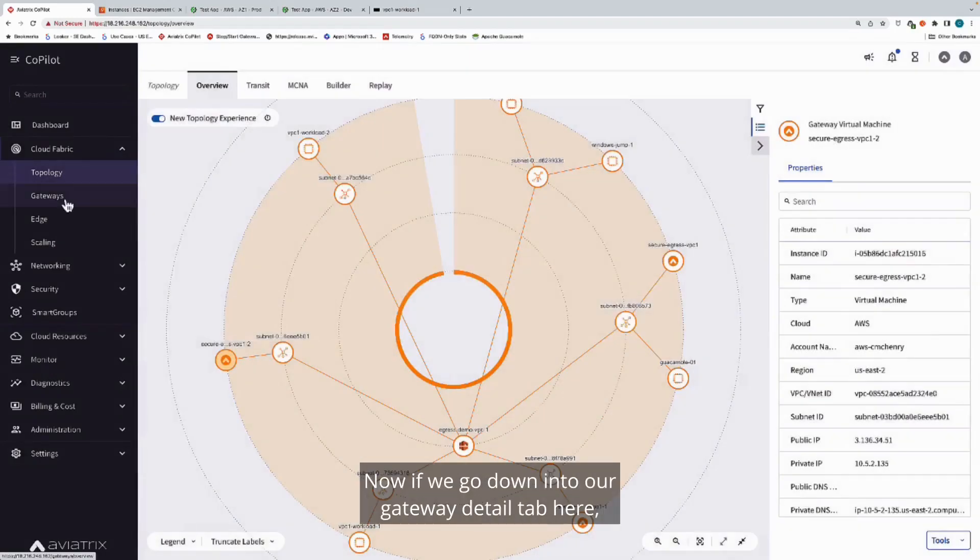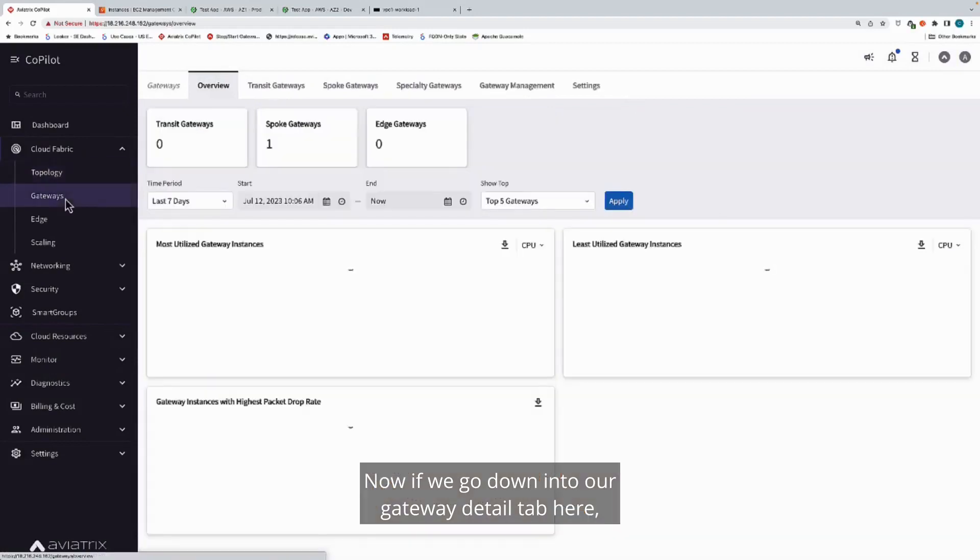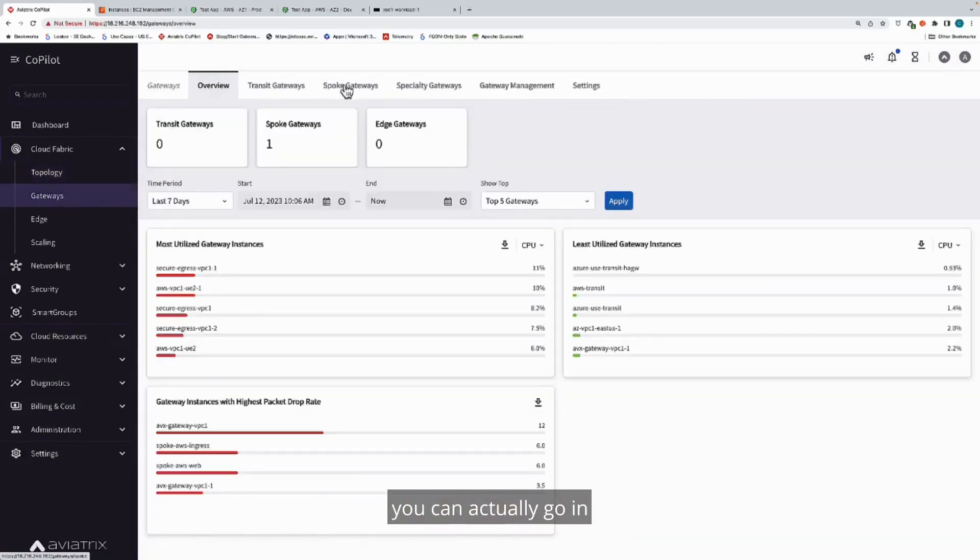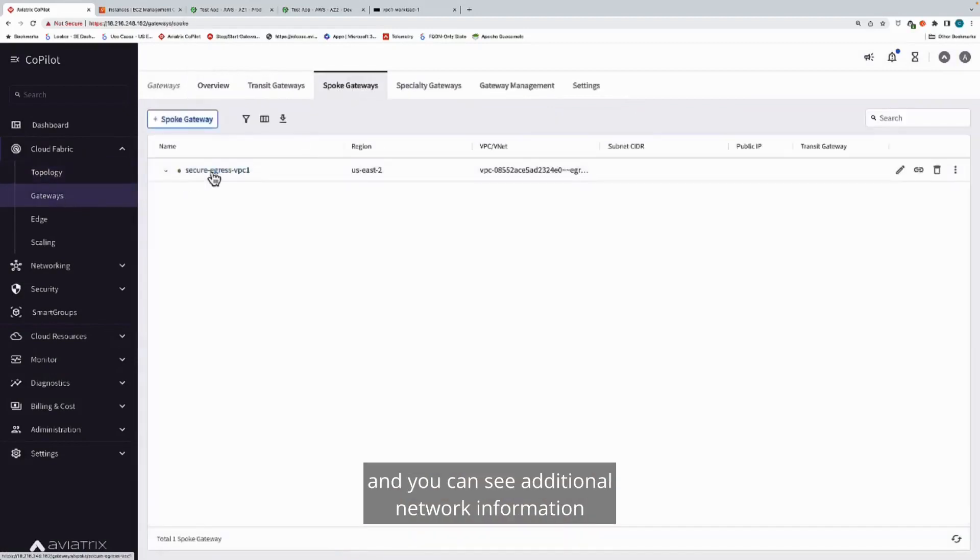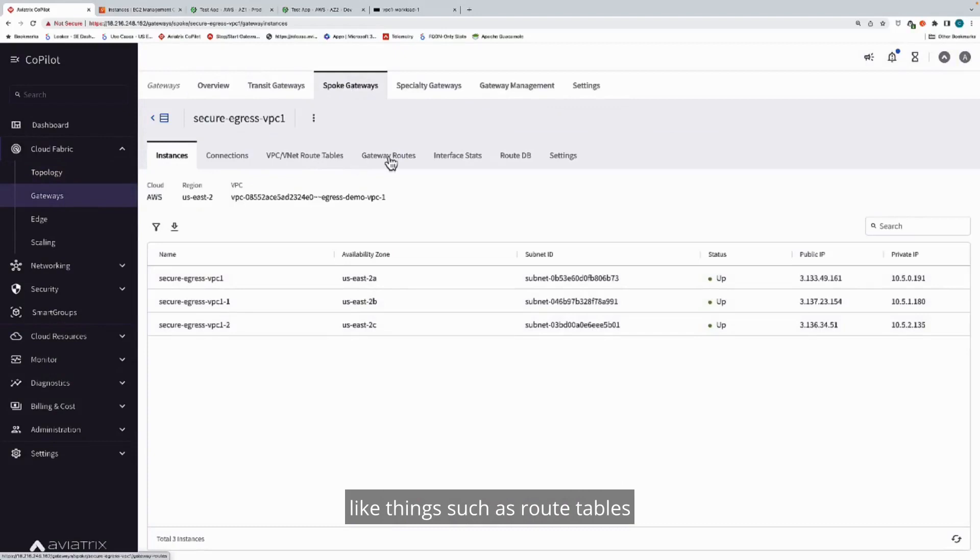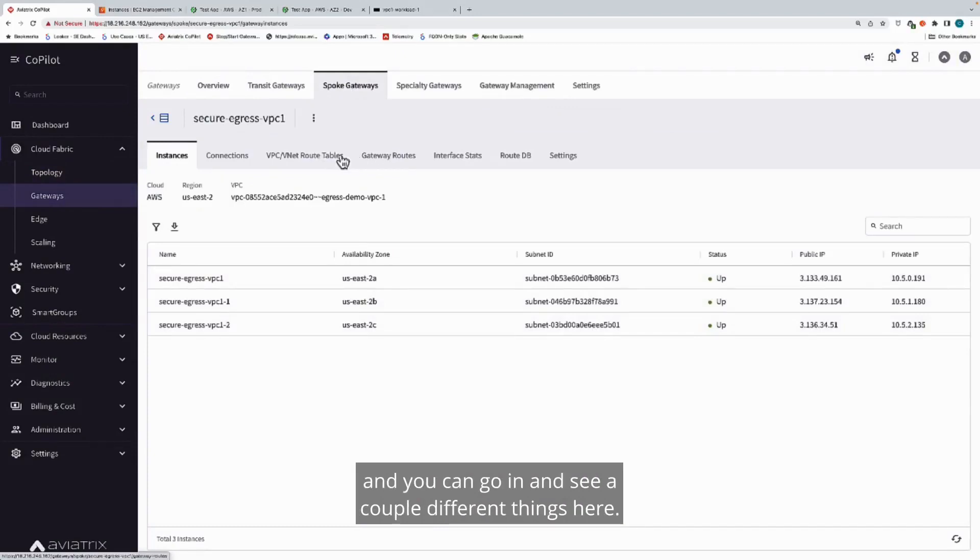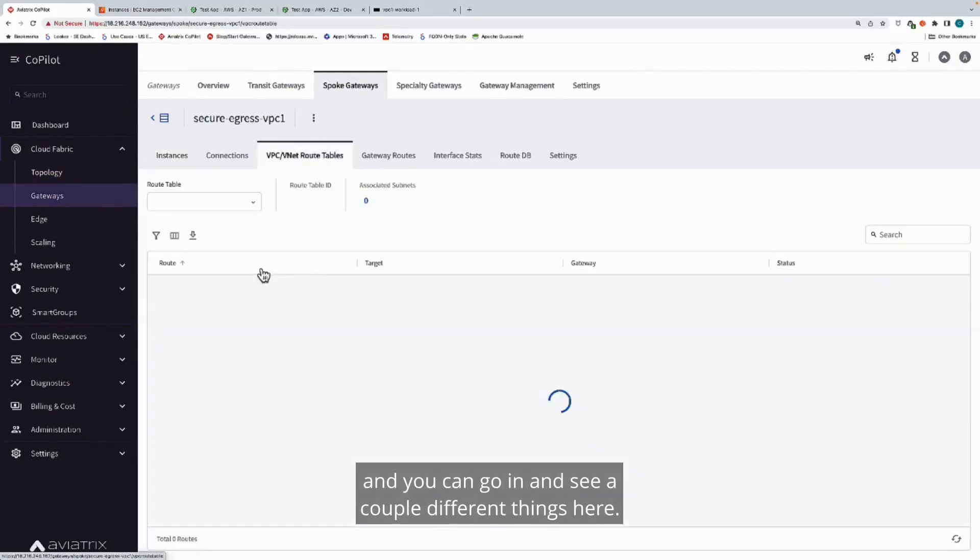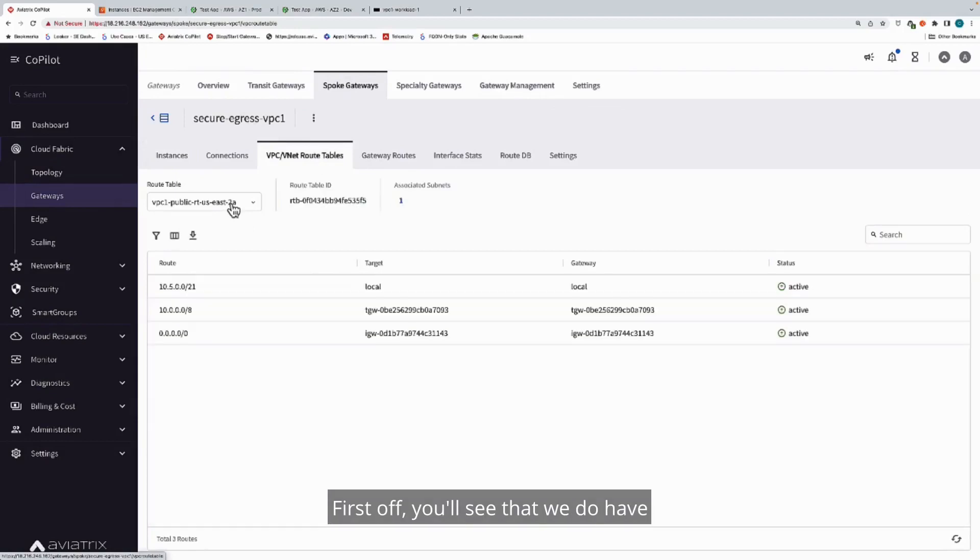If we go down into our gateway detail tab here, you can actually go in and you can see additional network information like route tables, and you can see a couple different things here.